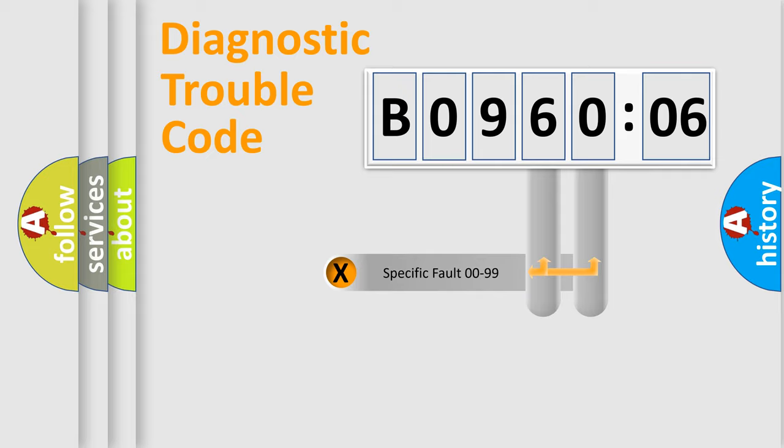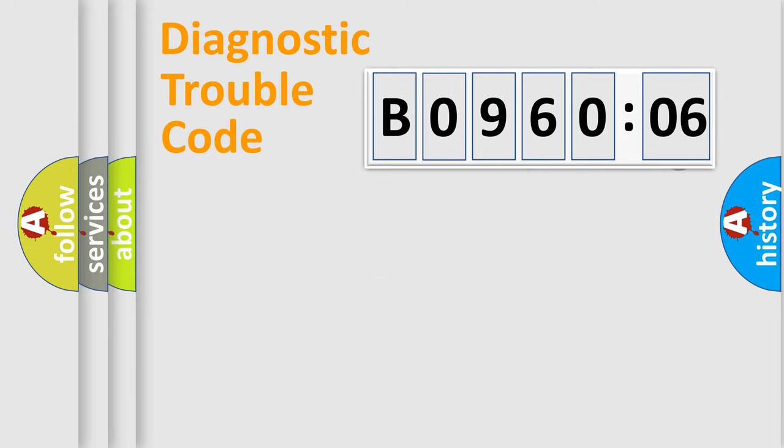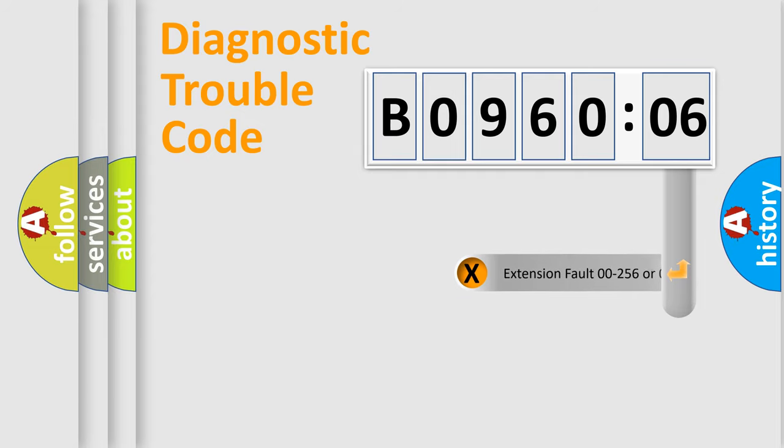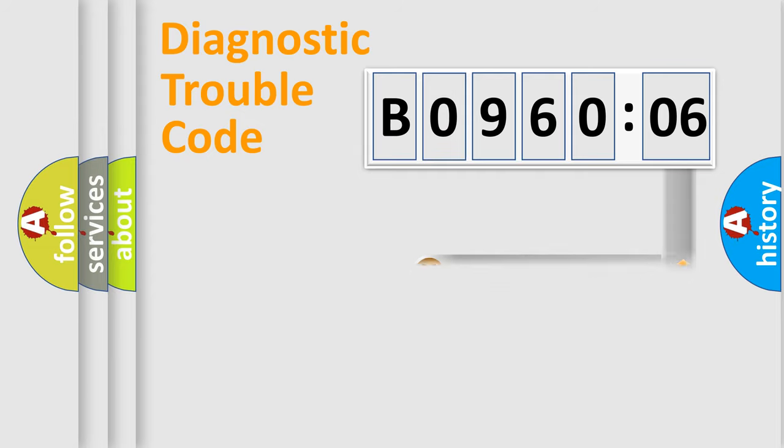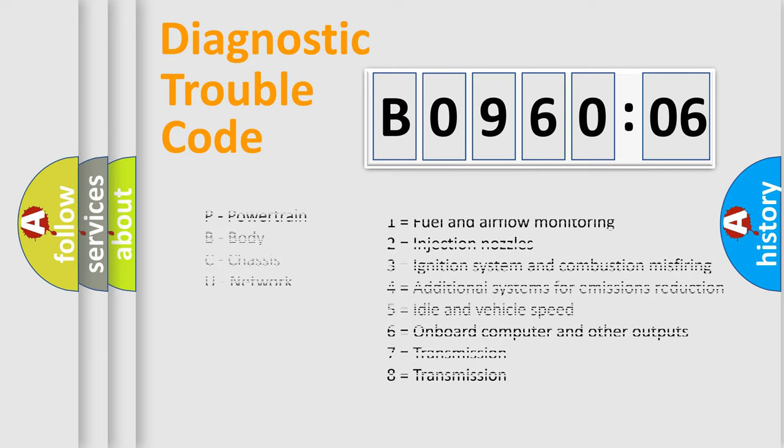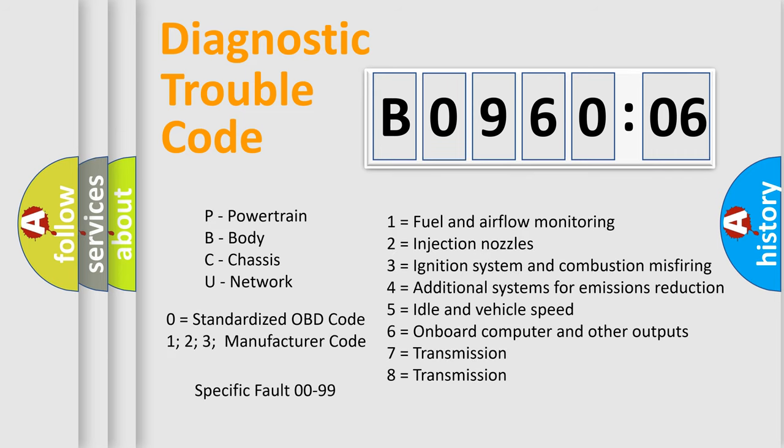Only the last two characters define the specific fault of the group. The add-on to the error code serves to specify the status in more detail. For example, a short to the ground. Let's not forget that such a division is valid only if the second character code is expressed by the number zero.